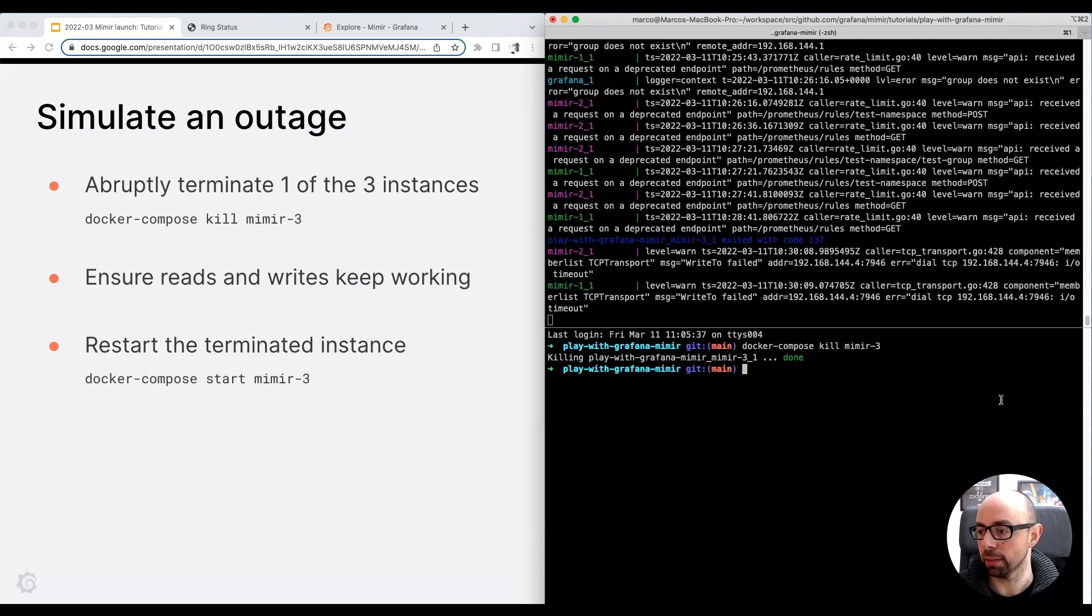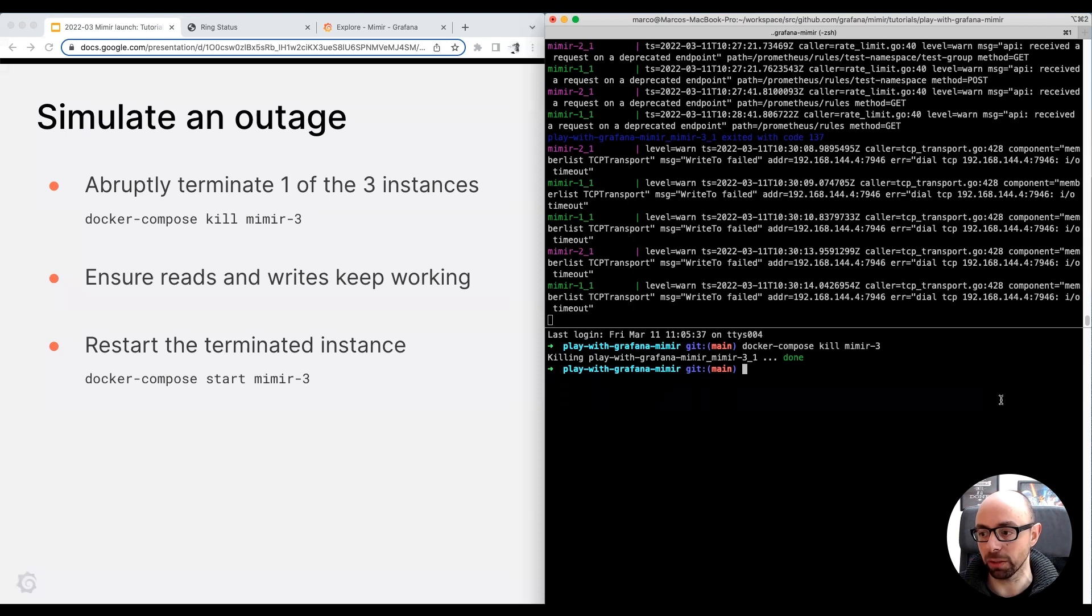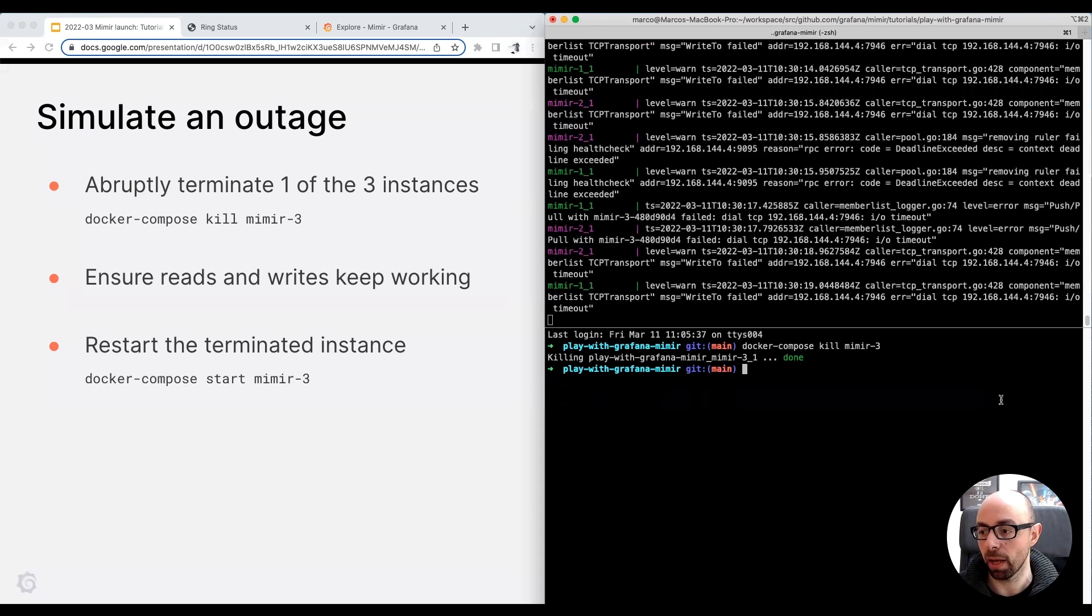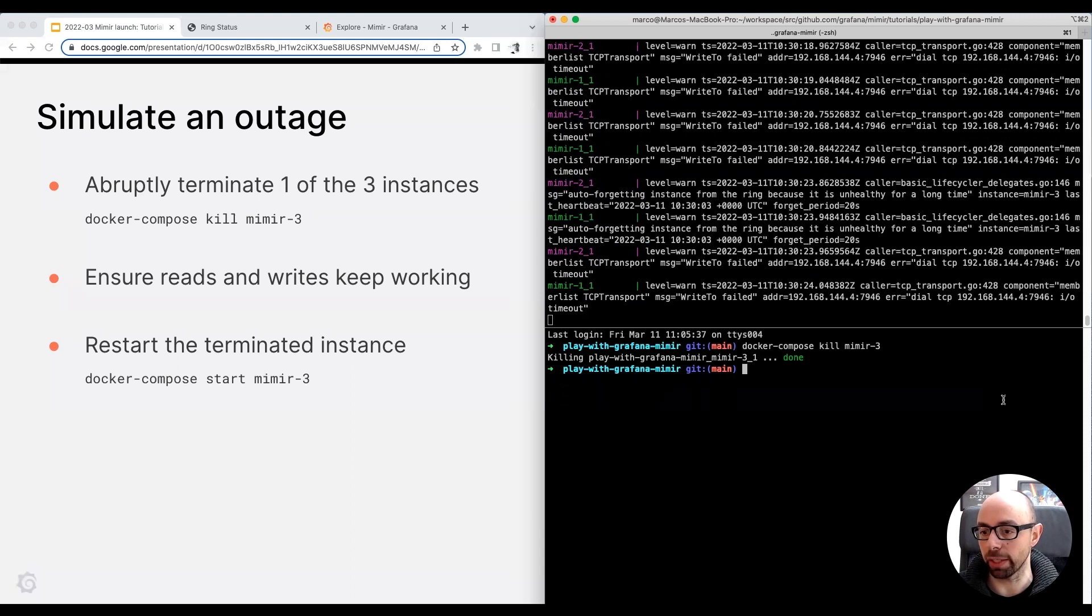In the top right corner of my screen, you can see the remaining two healthy instances are complaining they can't talk to the third instance anymore. This is expected. However, since Grafana Mimir runs with a replication factor of 3, it can tolerate an instance failure.